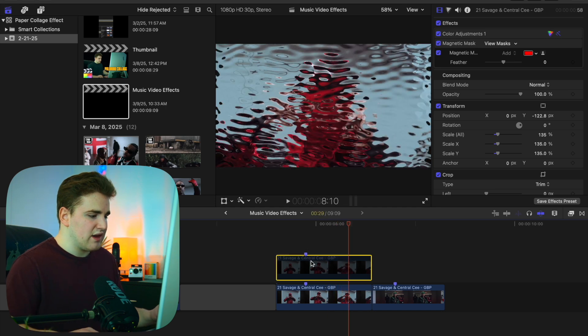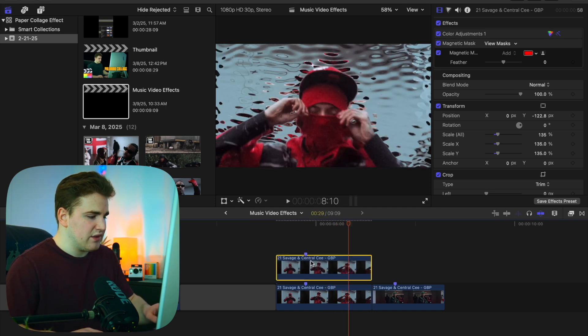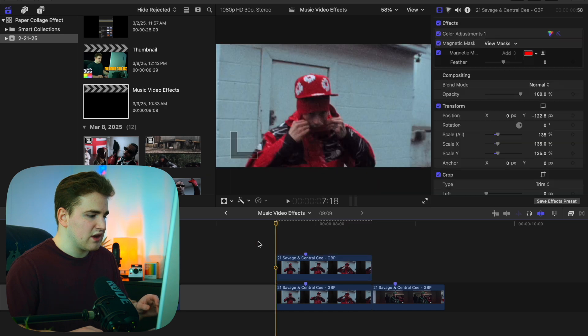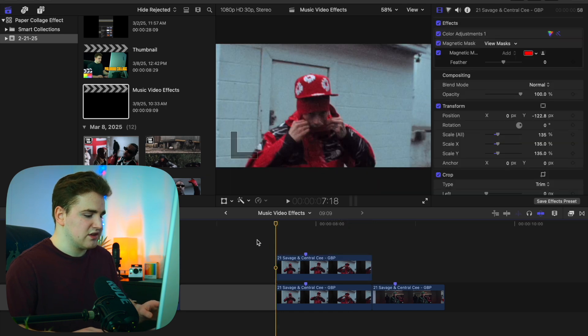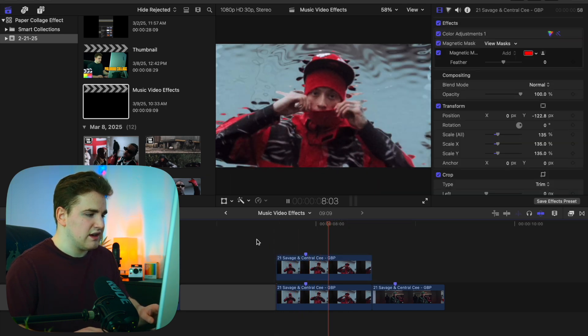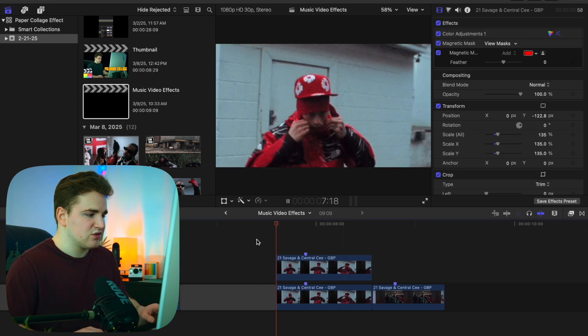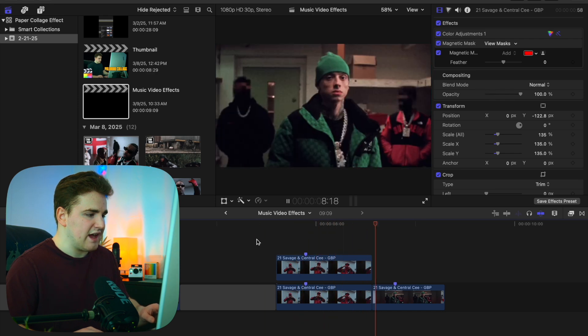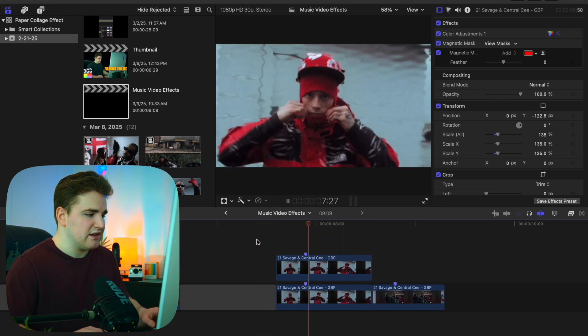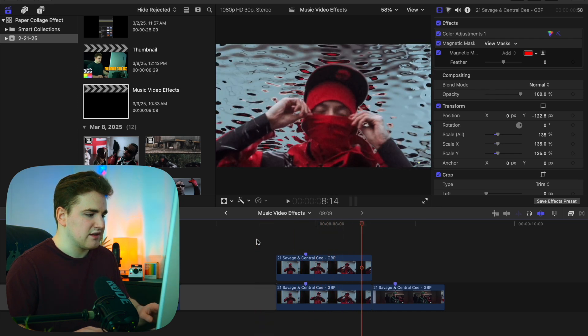Enable the top clip to see what the full effect looks like. Playing it back, you have this really cool liquid distortion effect happening behind the subject.